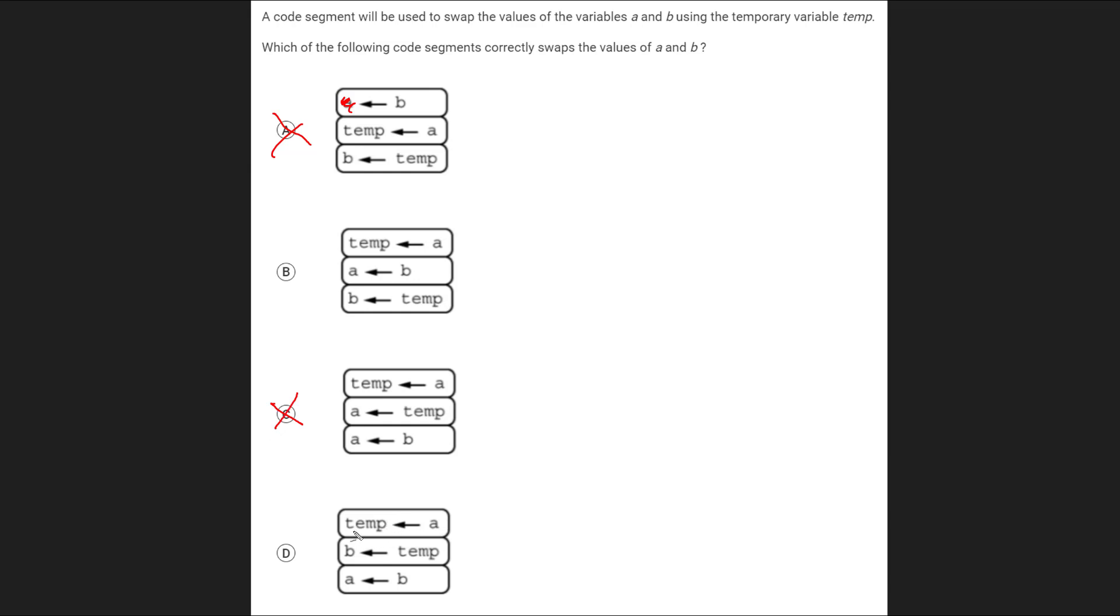This one's almost there. We're setting temp to A as we want to, but the thing is on step two, we override the value of B. So we lose track of whatever B has. At this point in time here, we don't know what the original value of B was, so we can't swap it. This value is lost at time. It can't be D. The answer is therefore B.